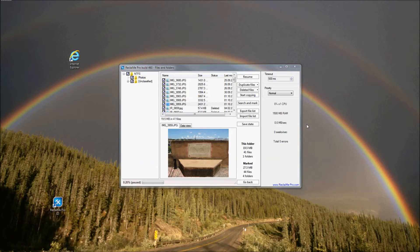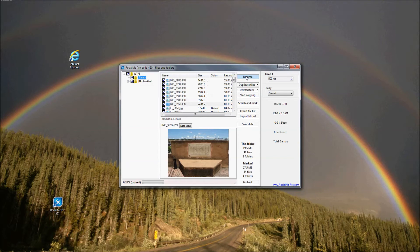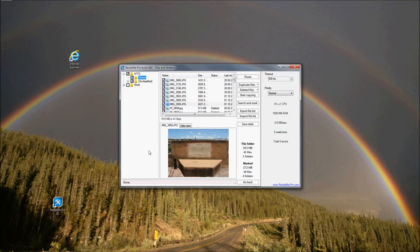Now let's consider a situation when you are not satisfied with the recovery result. In this case, you need to run Deep Scan by clicking Resume. Reclaimi Pro starts to analyze the device from the beginning to the end, rather than just in places where metadata is usually located, as the software did during the quick scan. At any moment, as soon as you find the files you were looking for, you can stop the analysis and start copying data.